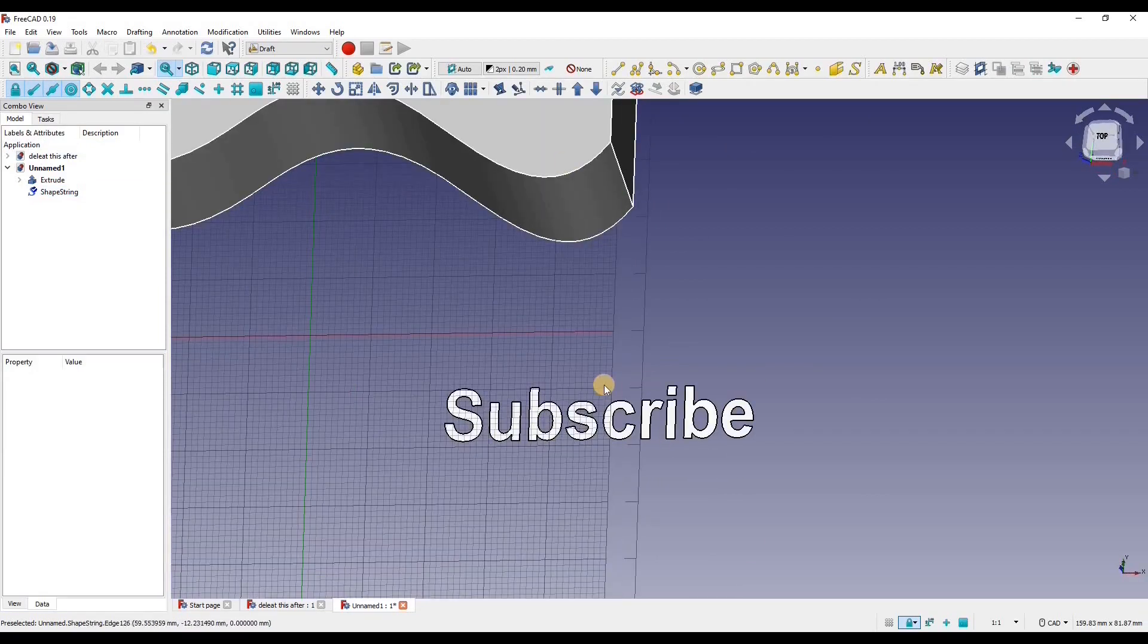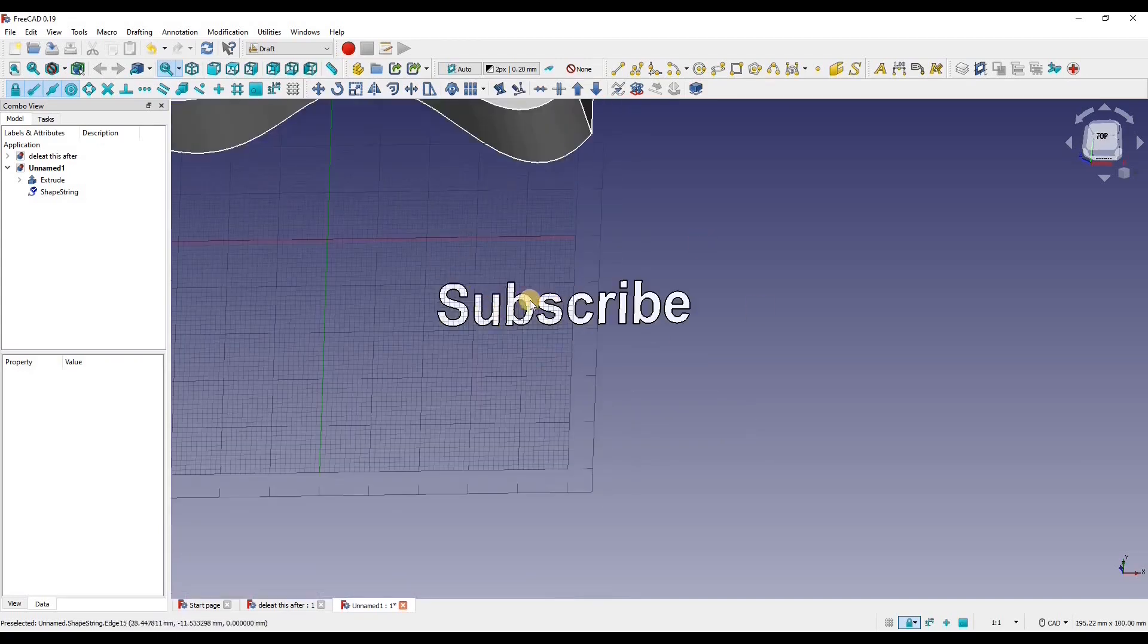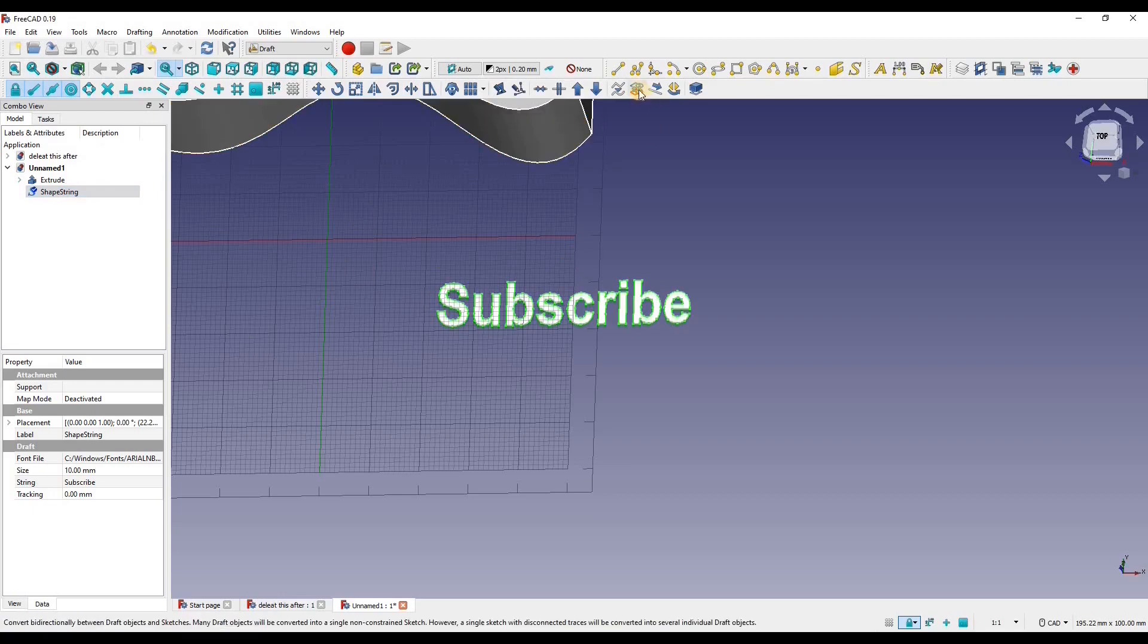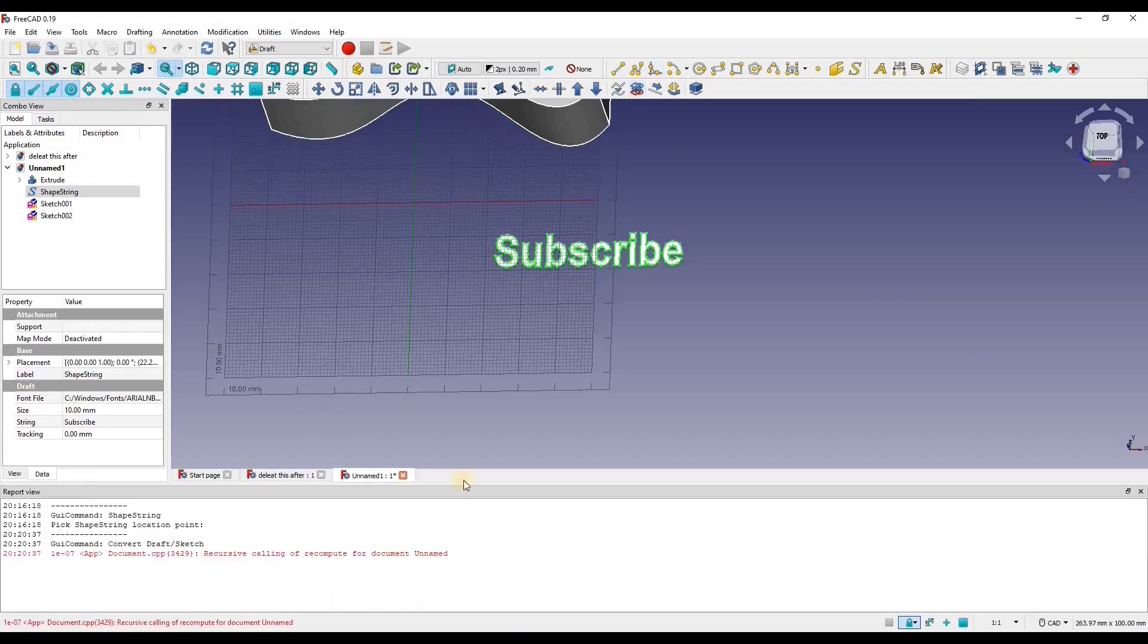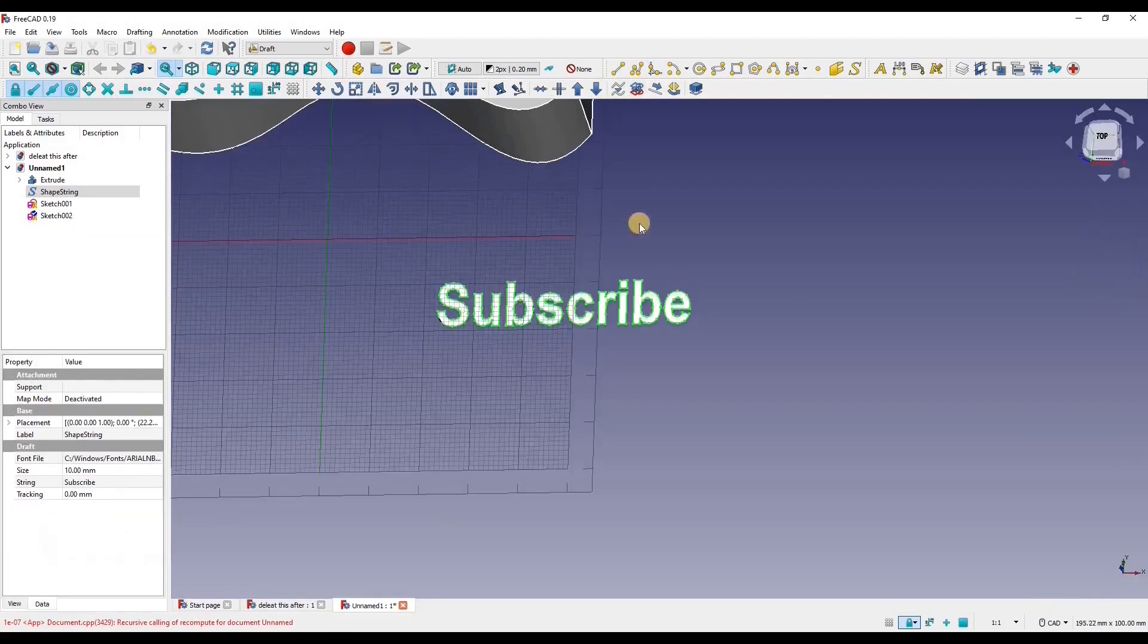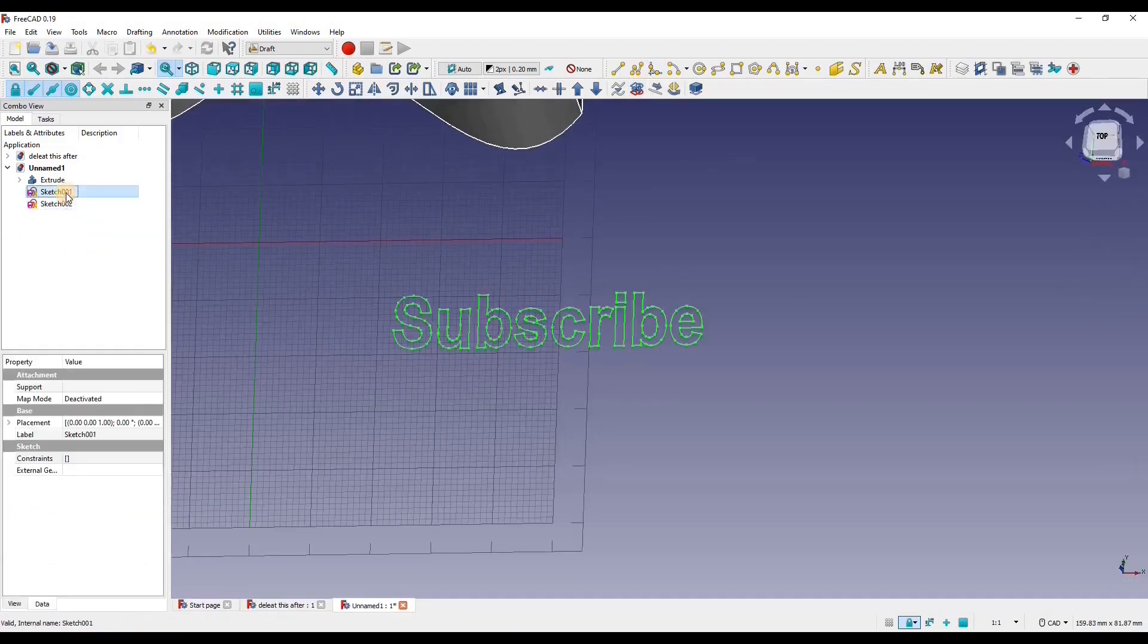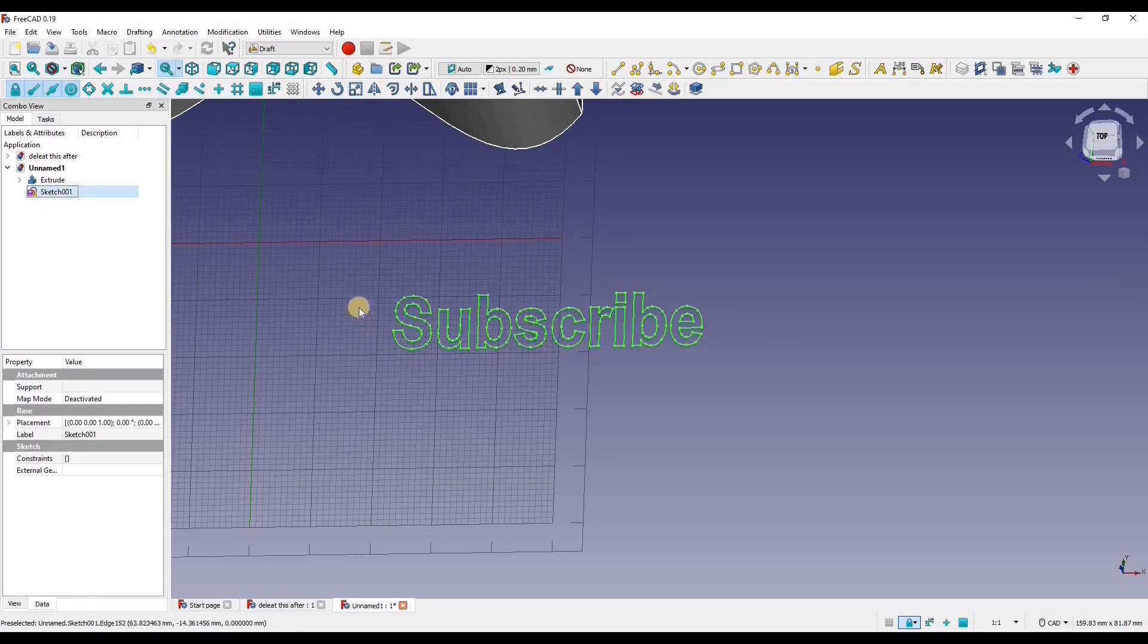So now I got my text in, I can start projecting this text onto this curved surface. Okay so before we do that we are just going to make this text into a sketch, because right now it is just a string. So I am going to press this little button, convert bi-directional between draft object and sketch. I'm going to press that and it is going to make a bunch of sketches. That is fine. And now we do not need the string anymore. So we have the one sketch that says subscribe.